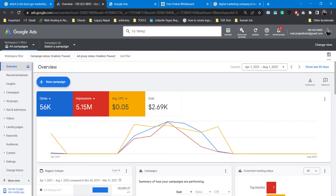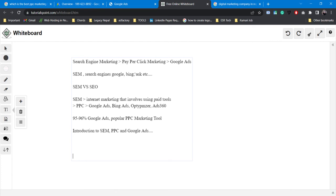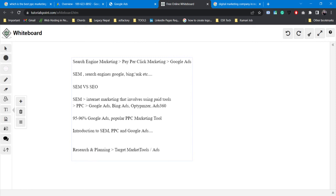Google Ads is very complex. Google Ads tools are made with strategy and planning. So the best way to approach Google Ads involves research and planning: setting your target market, choosing keywords, and choosing your bidding strategy.